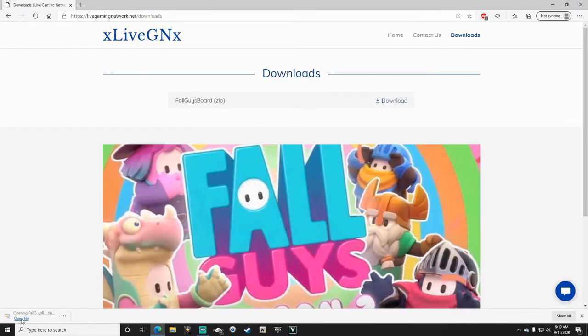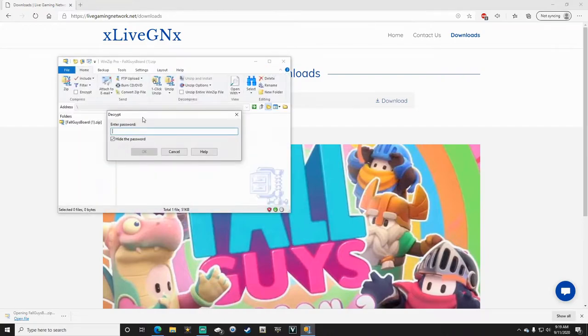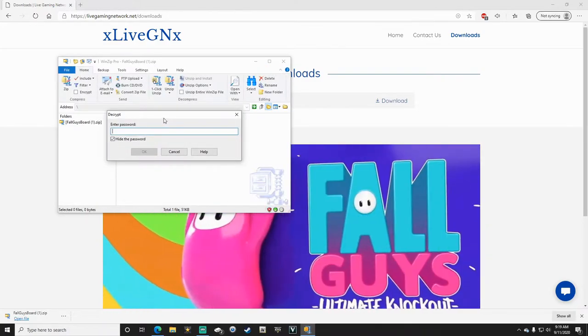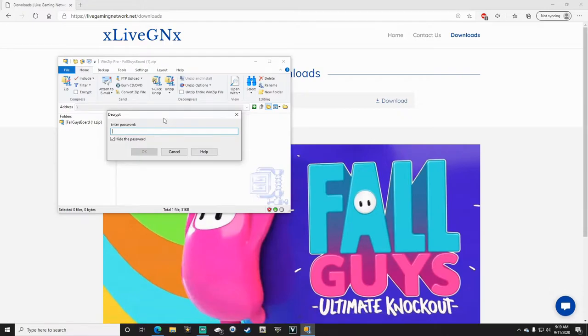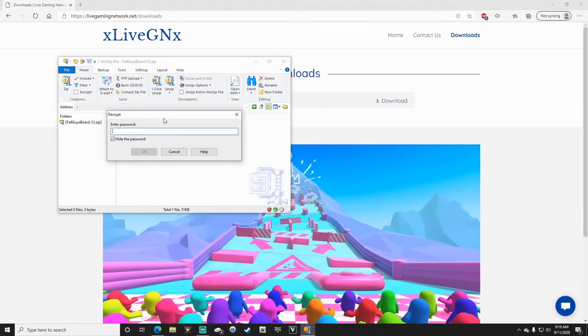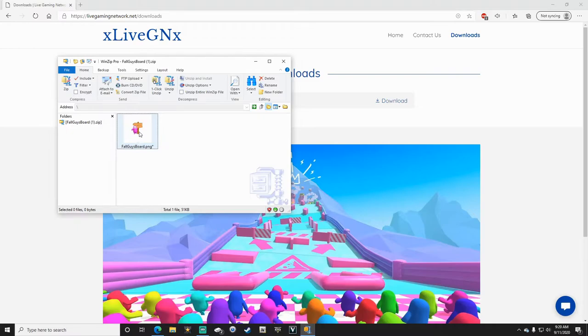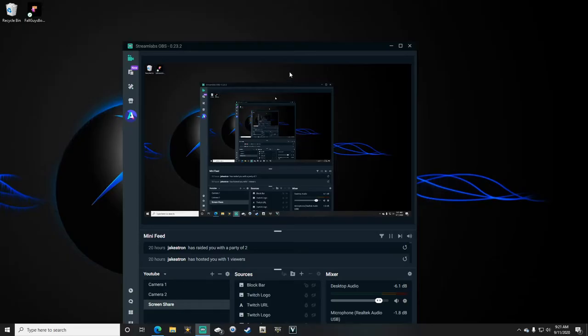Once you've got the file, you're going to need the password to open it. To get the password, subscribe to my YouTube channel and leave a comment in the comment section below that you've done so. I'll send you the password. That'll unlock the Fall Guys board PNG for you.